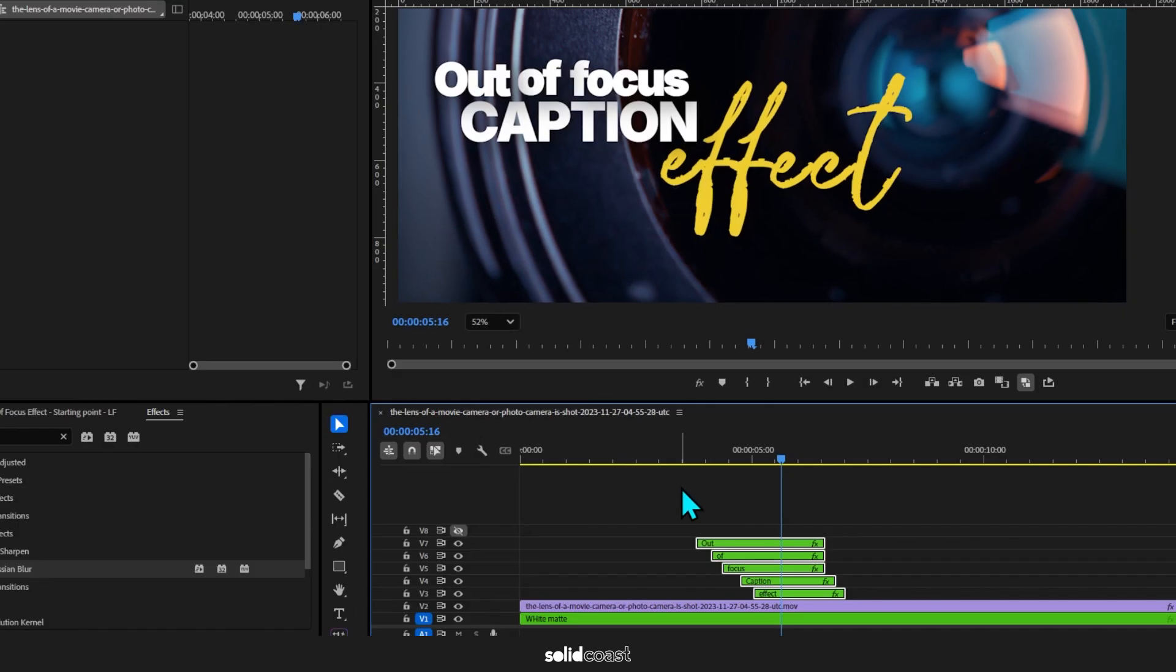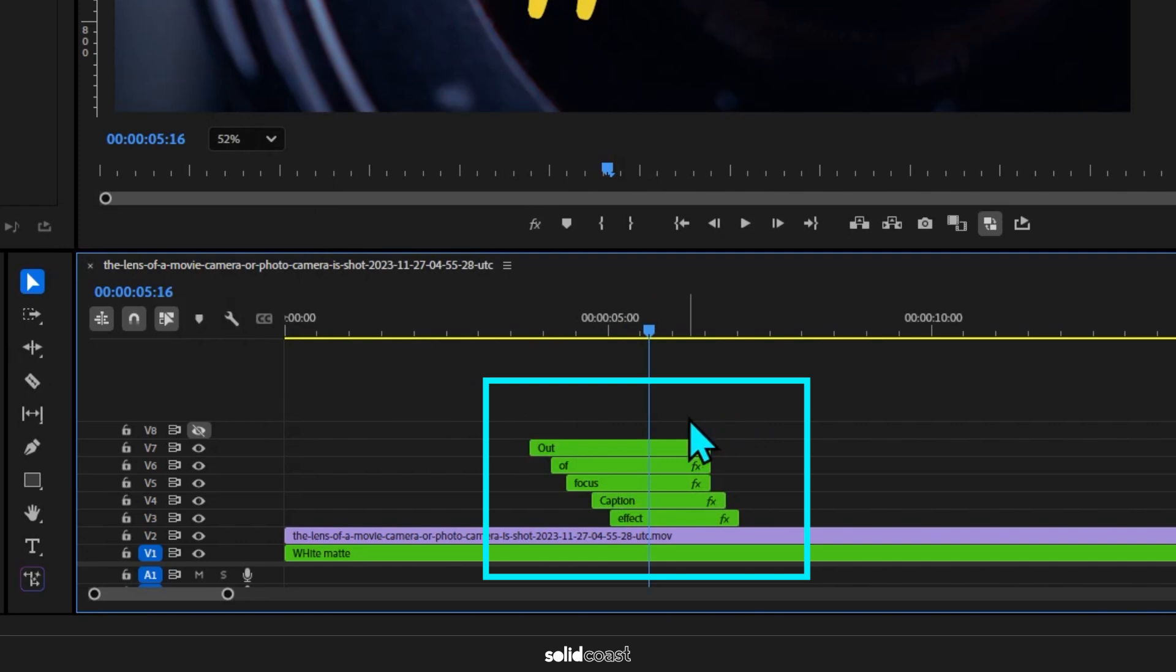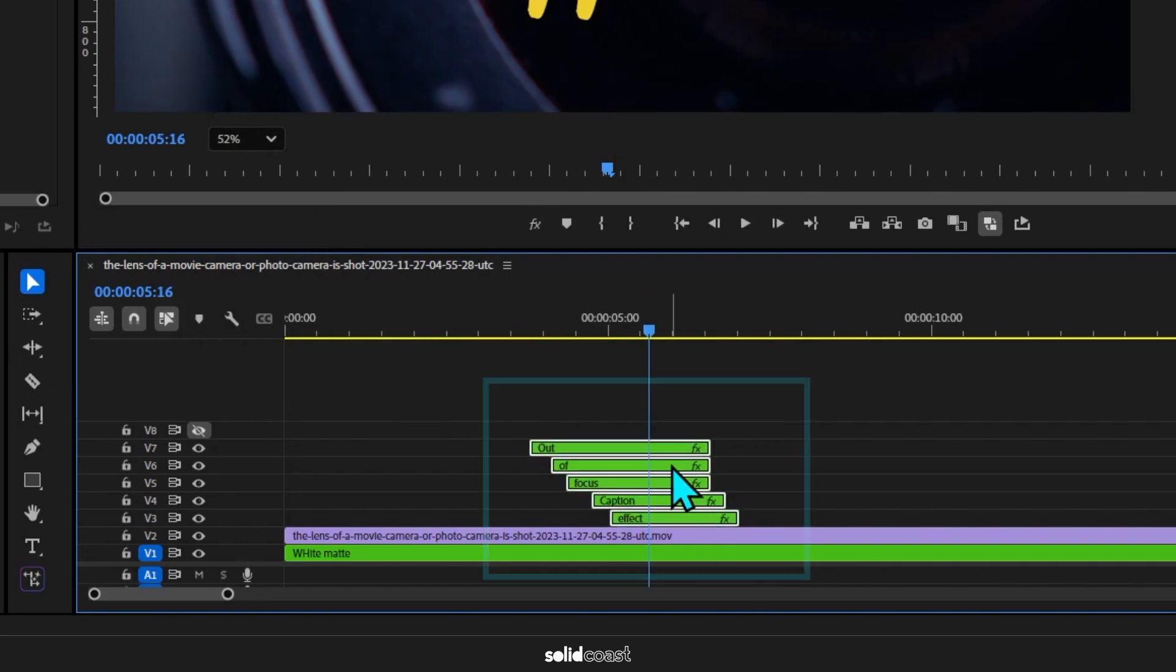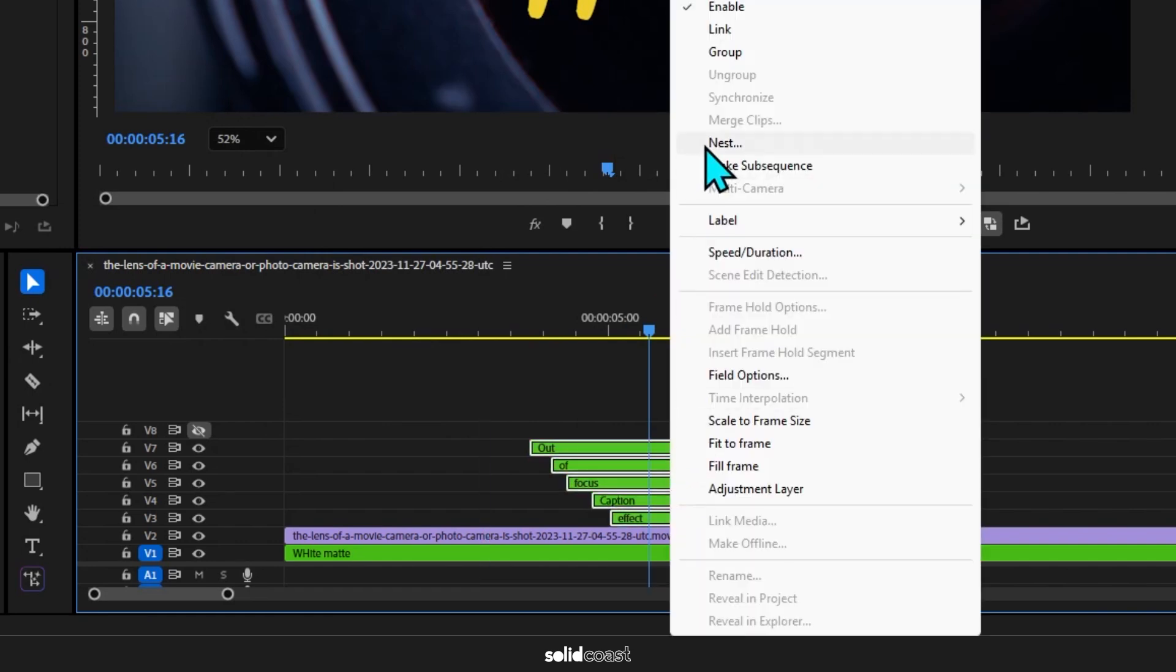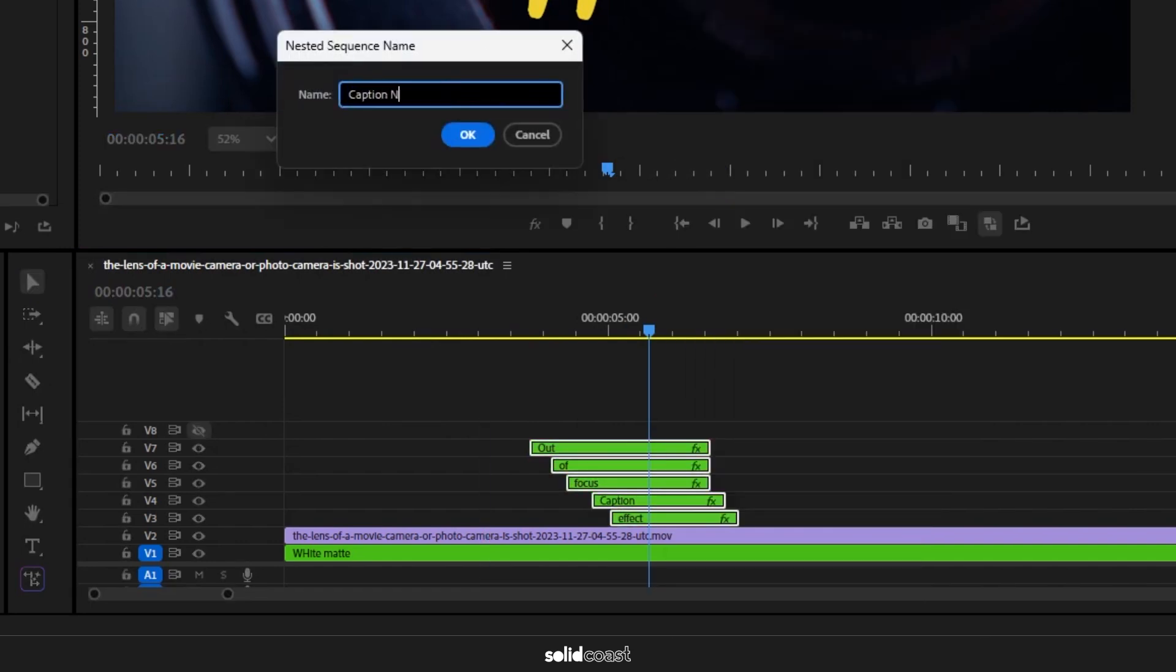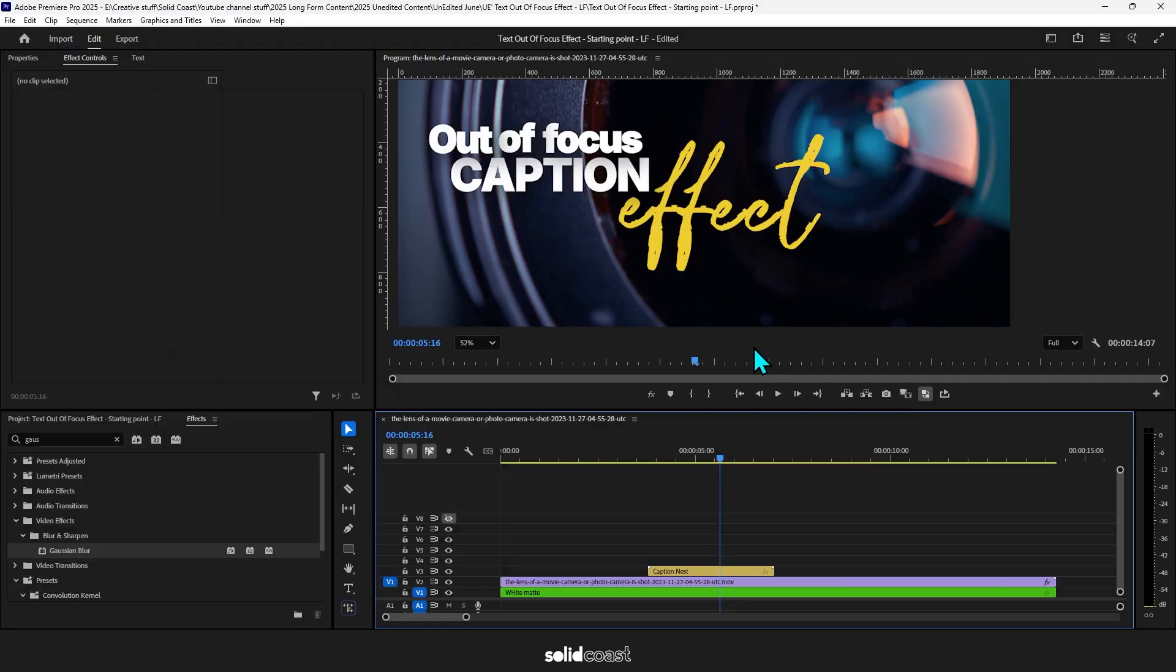Then press OK. And this time, rather than adding the effect to each individual clip, we're going to add it to the whole caption in one go. To do that, group the clips, right click, select Nest, name the nest, press OK.